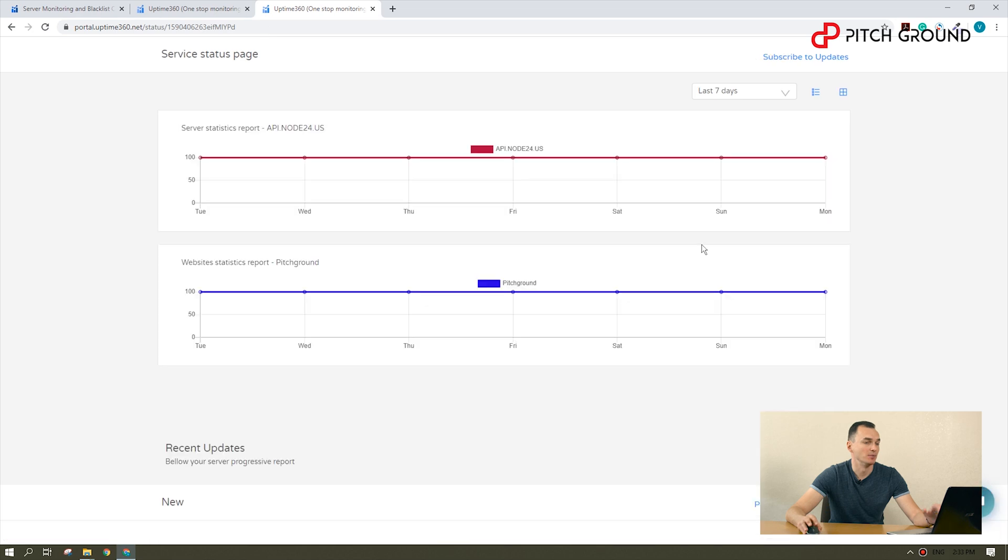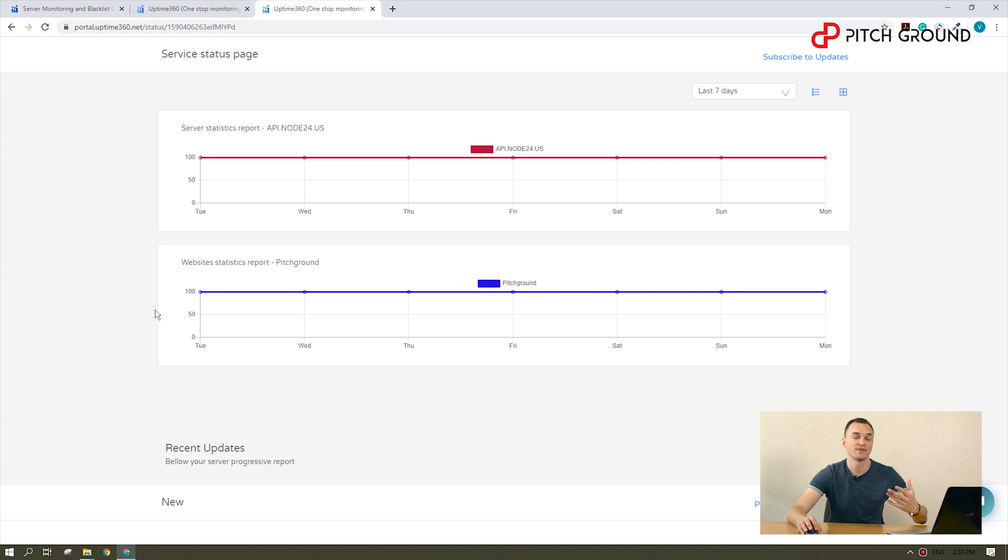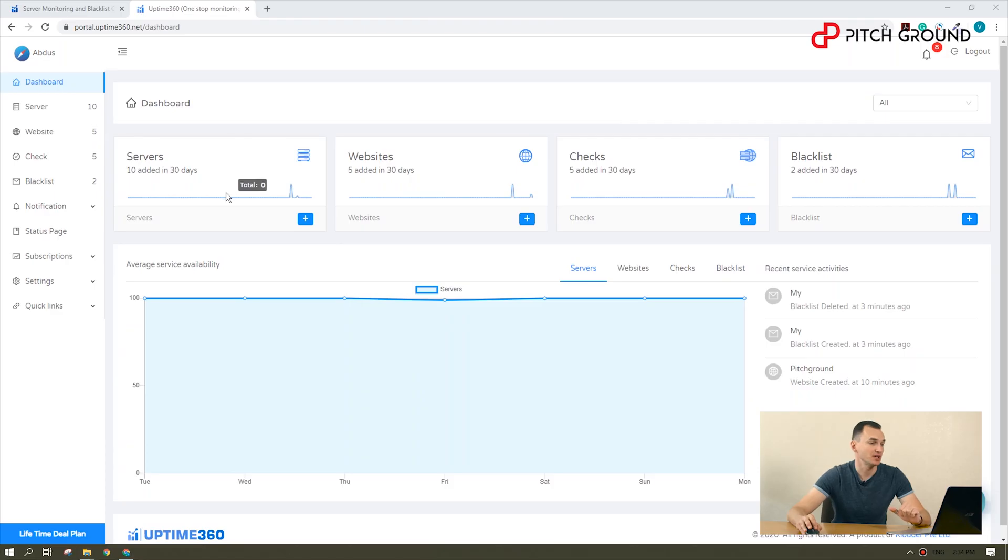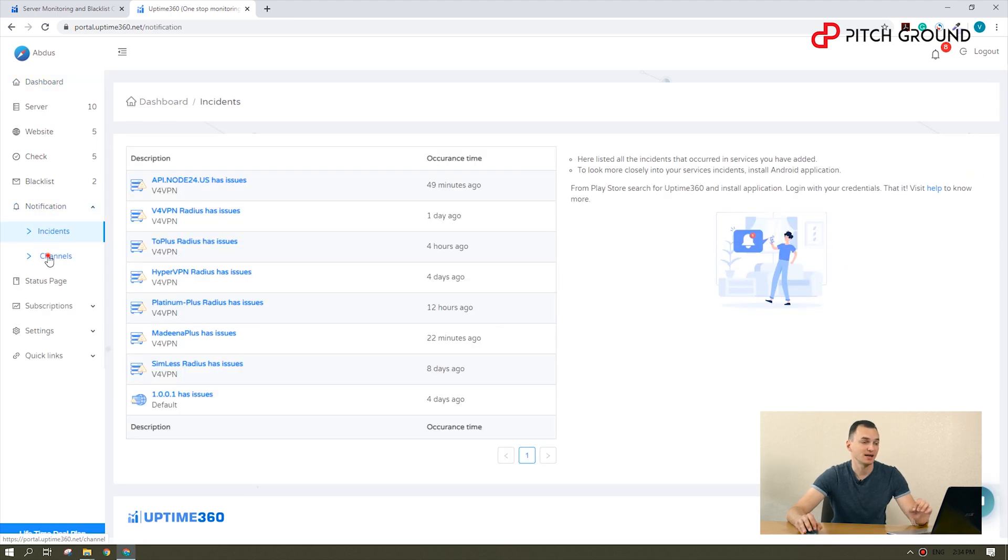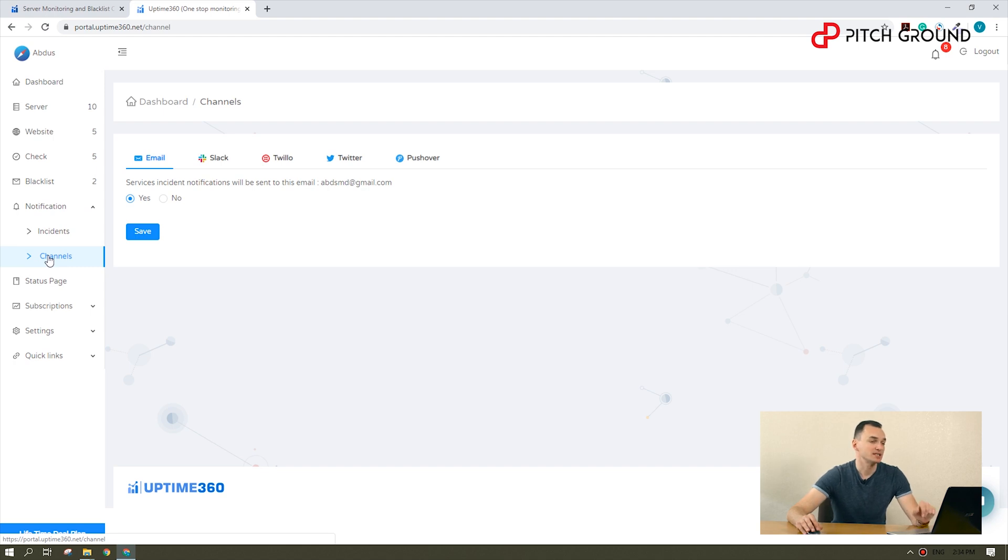And boom! Here you have a friendly page other users can visit to monitor their services. Oh, as you can see, users can also subscribe to receive an alert when you publish a new update. By the way, you may be wondering what kind of notifications Uptime 360 can send. So, let's go to the notifications sections and channels. You will find out that we can trigger email, SMS with Twilio, Twitter alerts and push notifications.